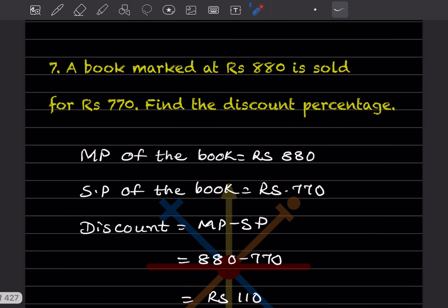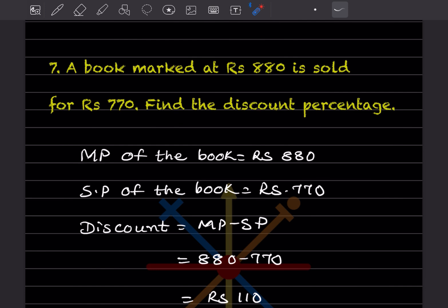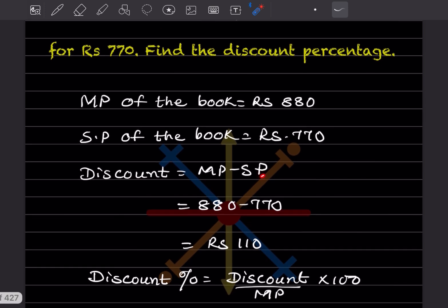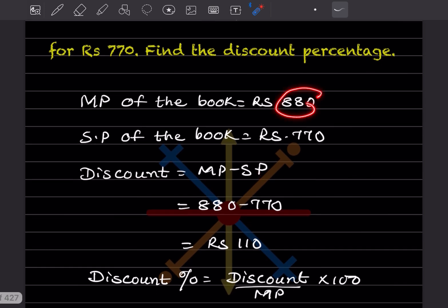A book marked at ₹880 is sold for ₹770. Find the discount percentage. The marked price (MP) of the book is ₹880 and the selling price is ₹770. We cannot find the discount percentage directly — first we have to find the discount. Discount = Marked Price − Selling Price, so 880 − 770.